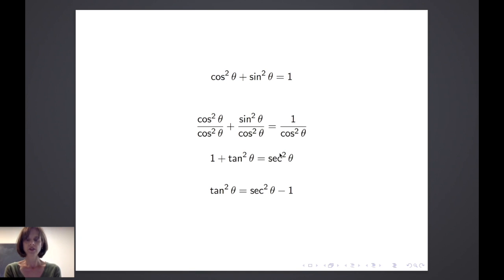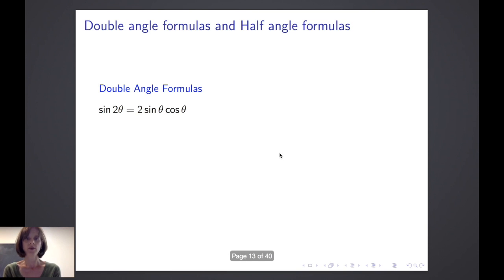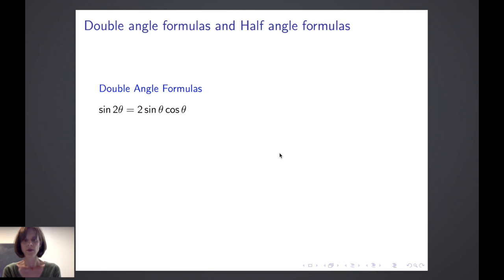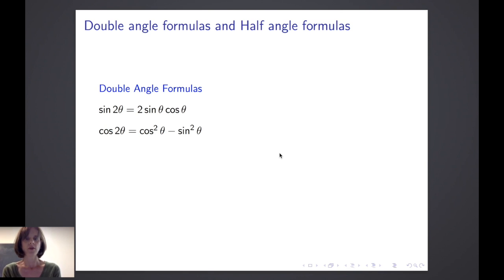In addition to these identities, it's important to know the double and half angle formulas. You'll recall from trigonometry that the sine of 2 theta is equal to 2 times the sine of theta times cosine of theta. We won't use this one quite as often as we will use the double angle formula for cosine, which we usually see in one of three forms. The cosine of 2 theta is equal to cosine squared theta minus sine squared theta.